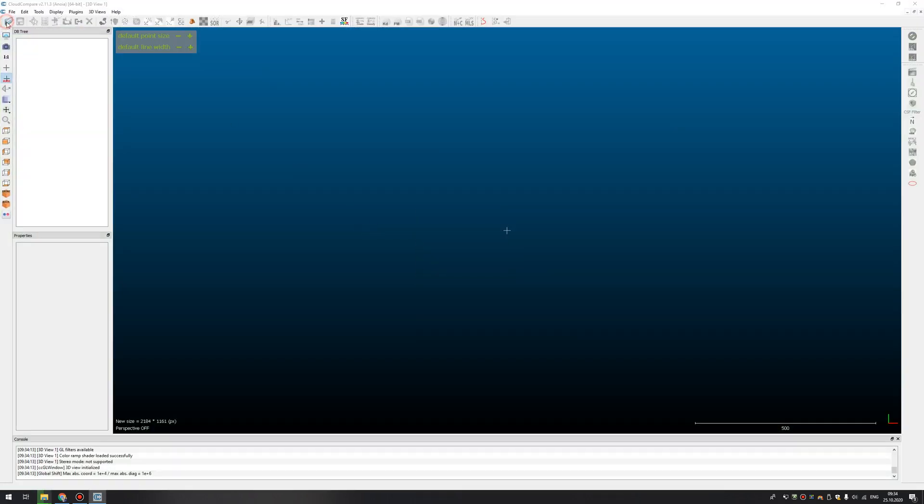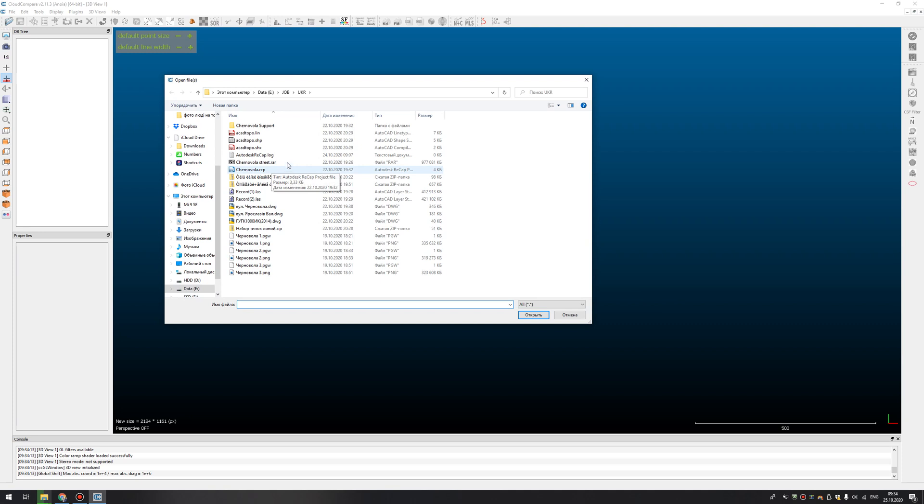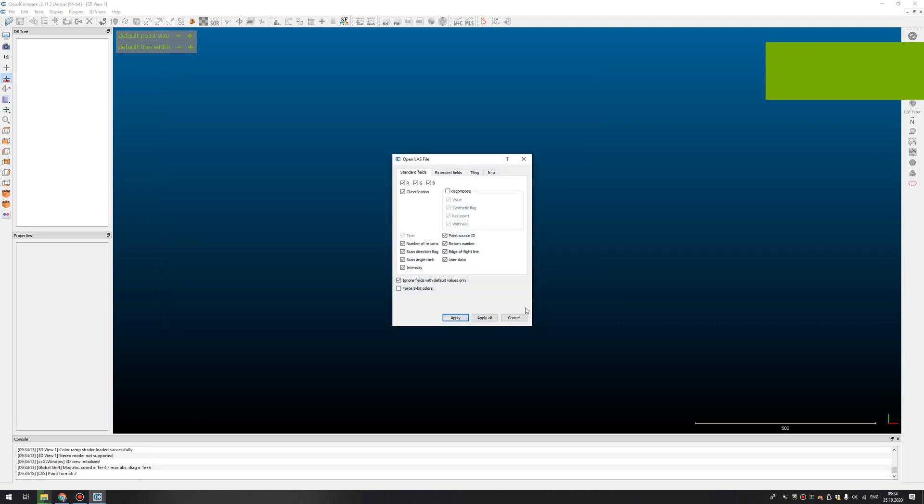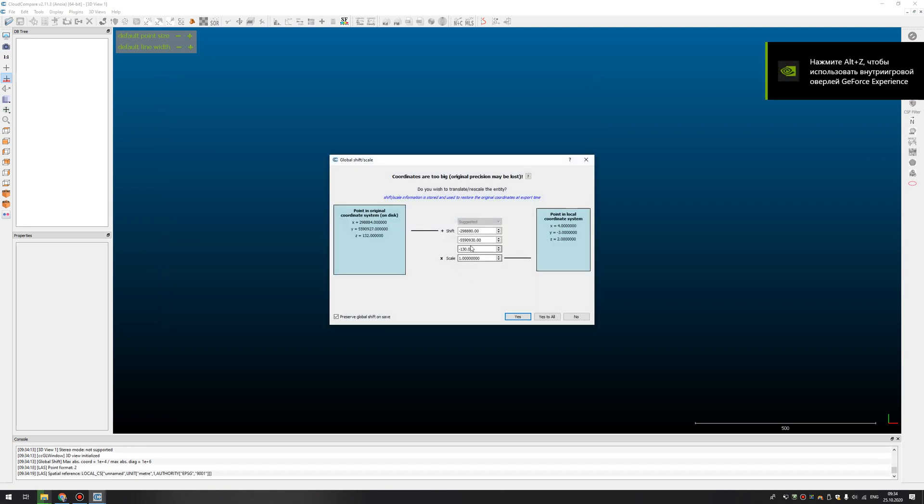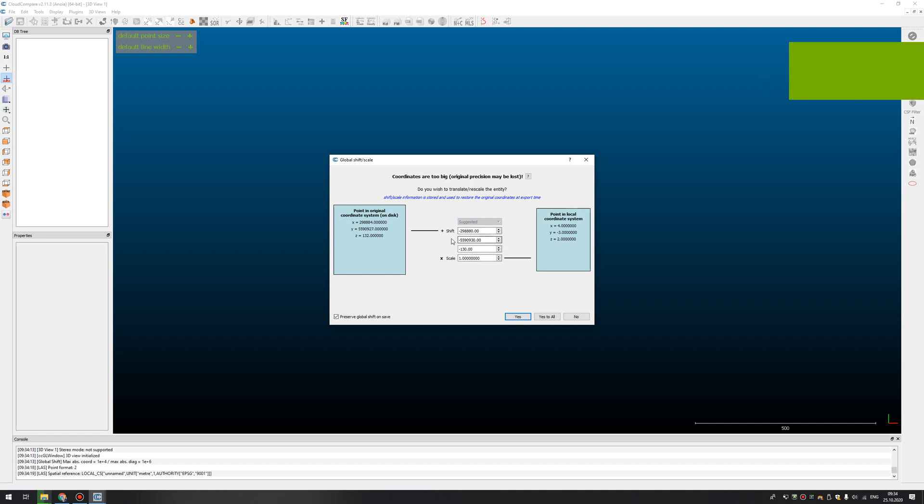You just need to open your LAS file, and if your LAS file is in WGS84 coordinate system, or any other,